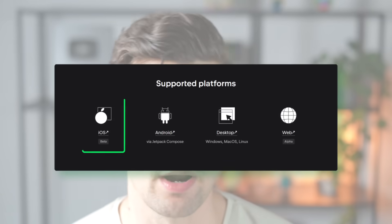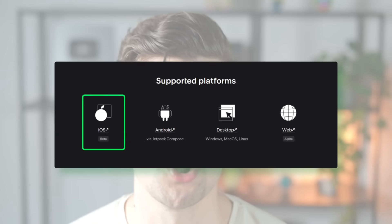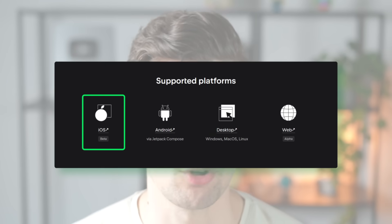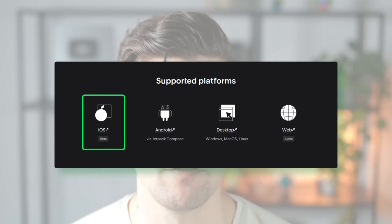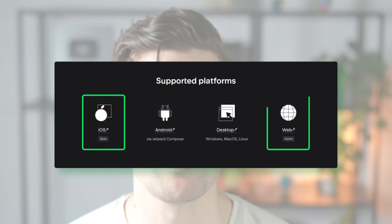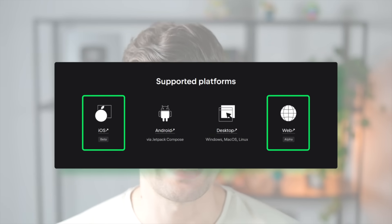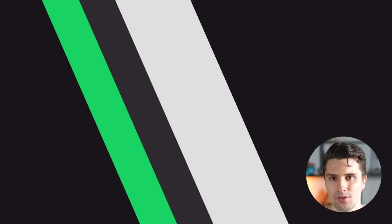As of now, Compose Multiplatform is still in beta for iOS, so it's not officially stable yet, and I think it's also in alpha for web applications. But technically it already supports all these platforms. Because I see the future of Kotlin Multiplatform using Compose Multiplatform as well, I will definitely use Compose Multiplatform in this playlist.